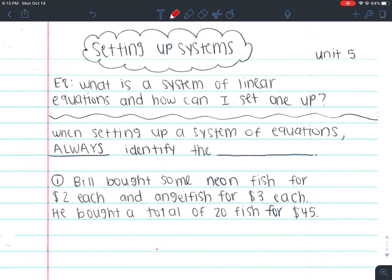This is why I have this at the top: when setting up a system of equations, always identify the variables. This is something we tend to forget because it's something so little we don't really think about it. But if someone were to read your equations, they need to be able to understand what the variables represent. If you don't tell them, it's going to be really hard for them to know what you're talking about.